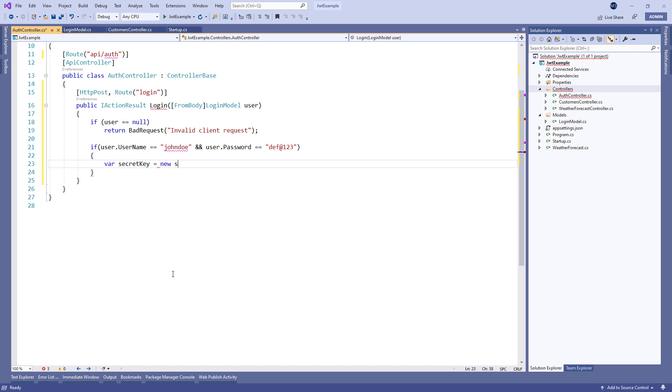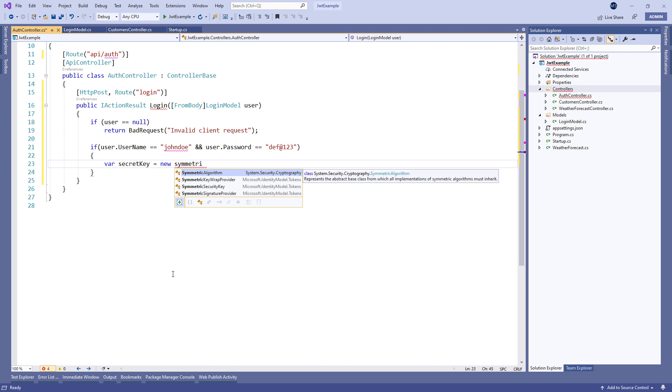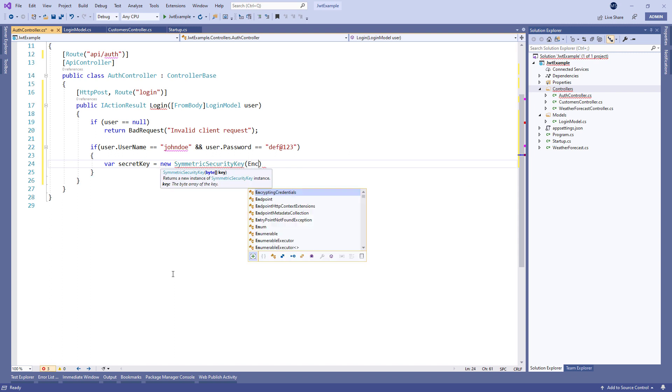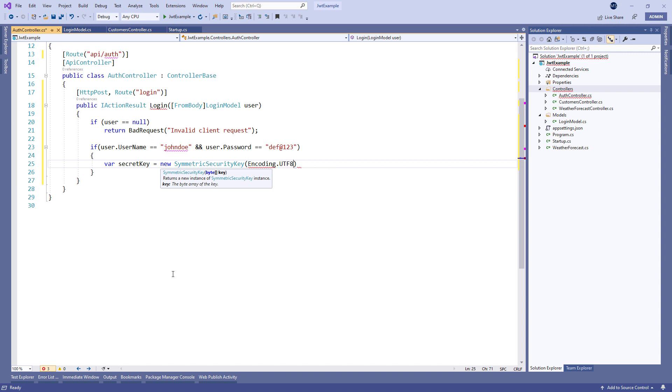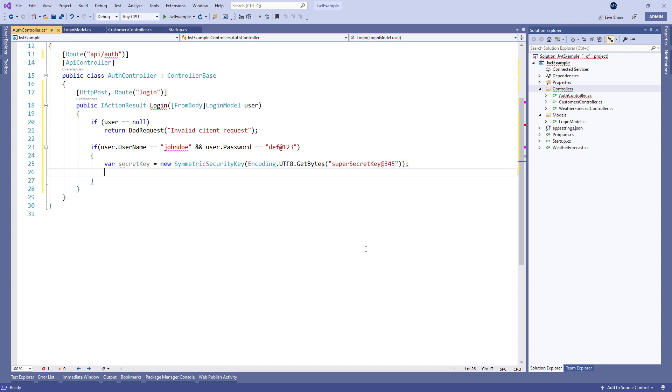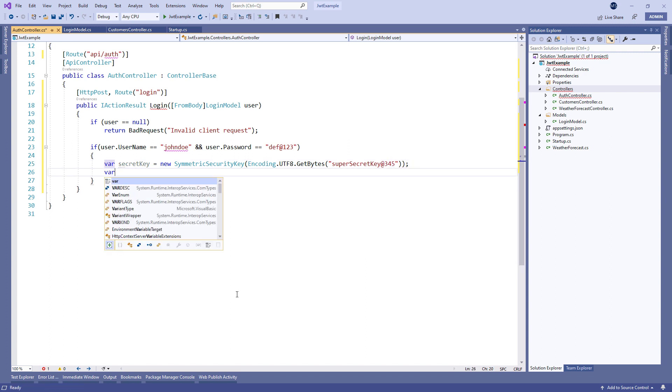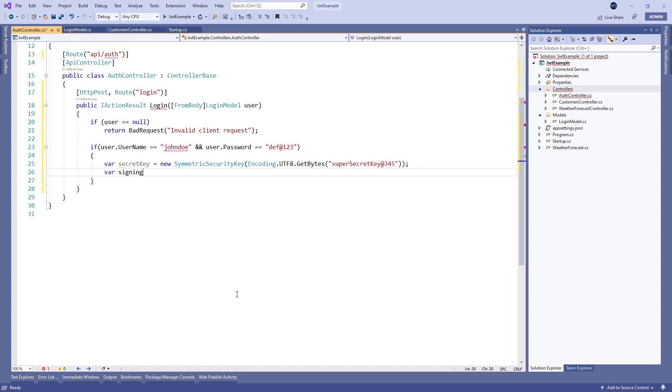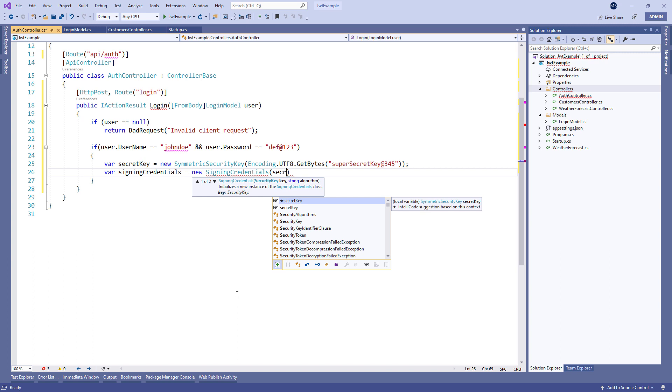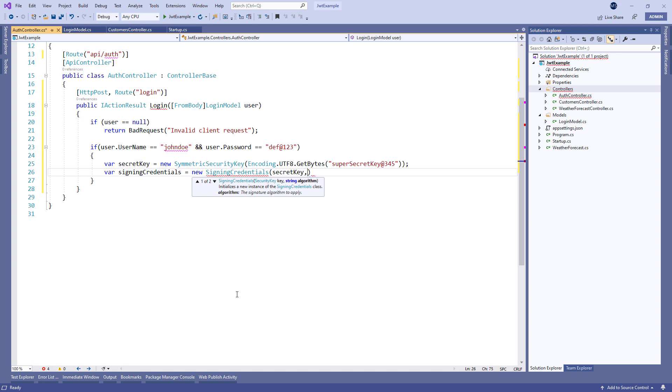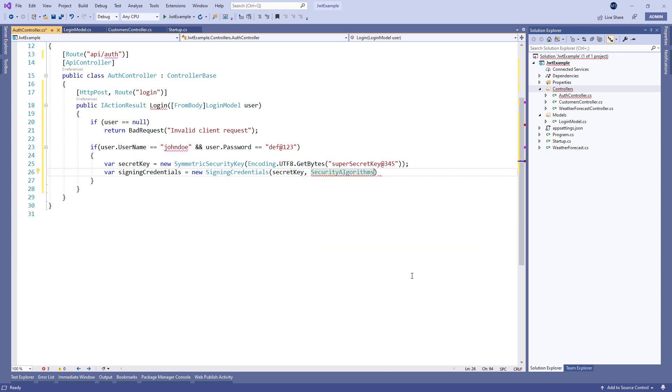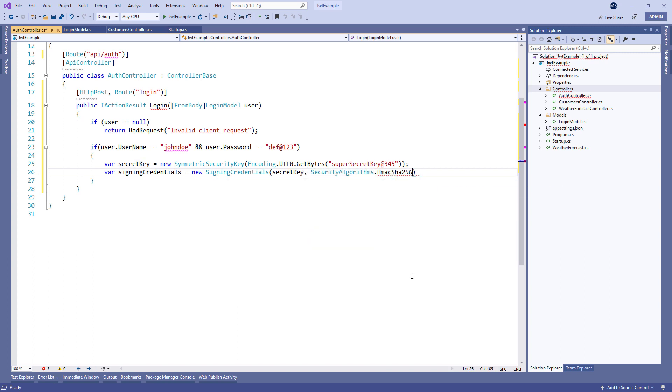If the check passes, we extract the security key by instantiating a new symmetric security key class where we call the encoding.UTF8.getBytes method and provide our security key. Then we create the sign-in credentials variable and populate it by instantiating the signing credentials class where we pass our security key and the hashing algorithm.